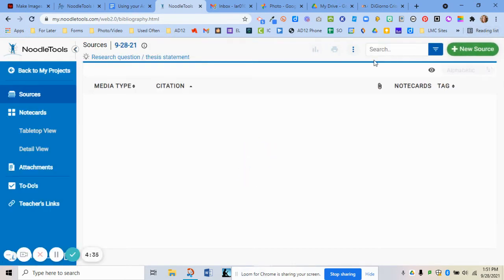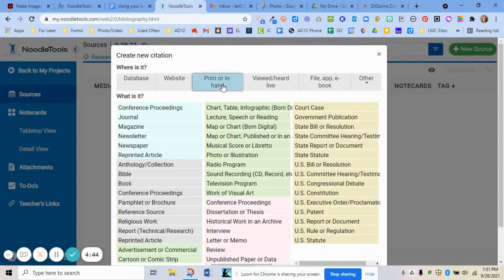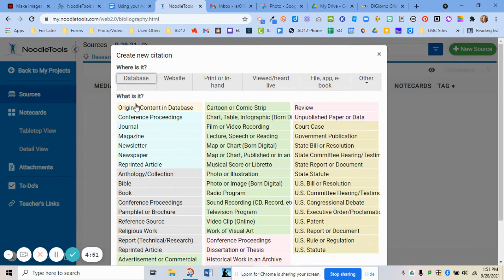To get started, click New Source, and then choose what you are trying to cite. If it is something you have in hand, like a book, you would choose Printed in Hand and find it in the list. If you're choosing a database, I will show you in a linked video how to cite databases, because two of our databases will let you copy or export directly from the database. But for today, I'm going to show you how to cite a website.